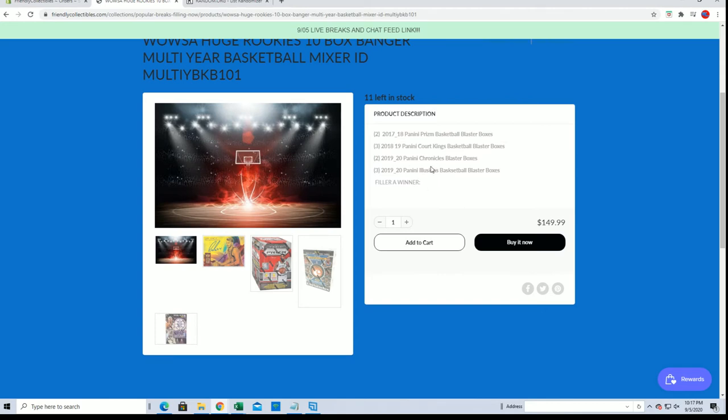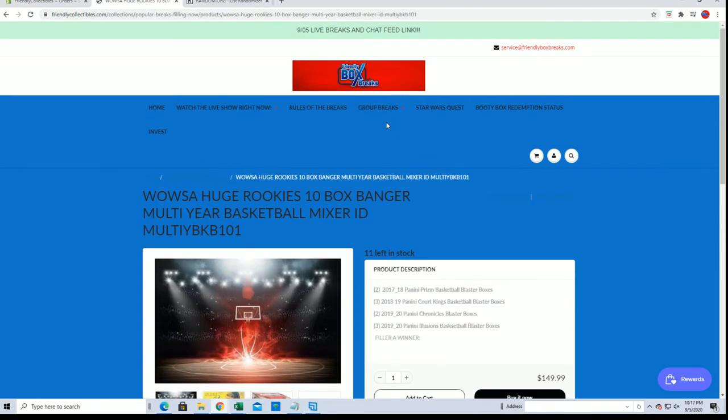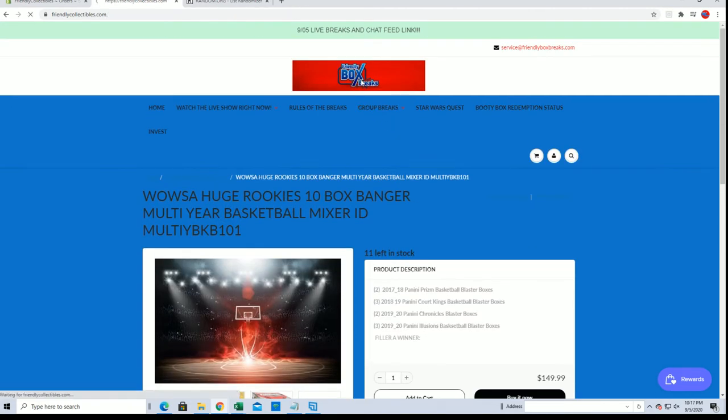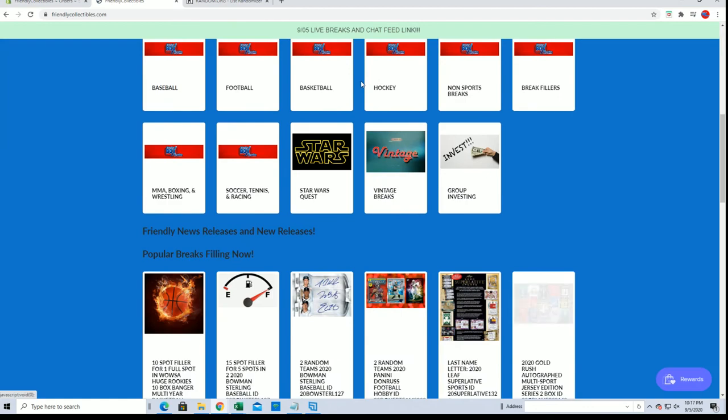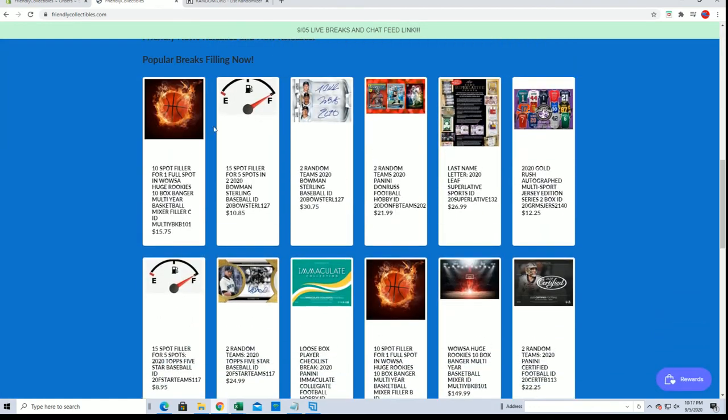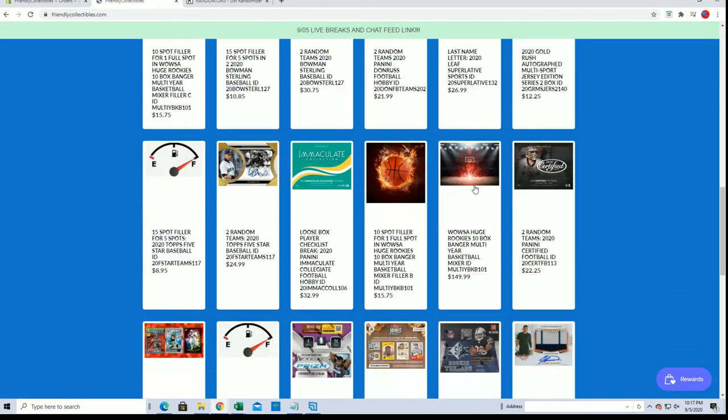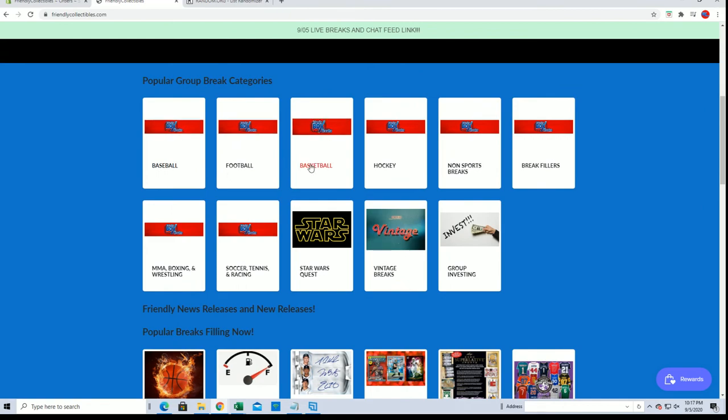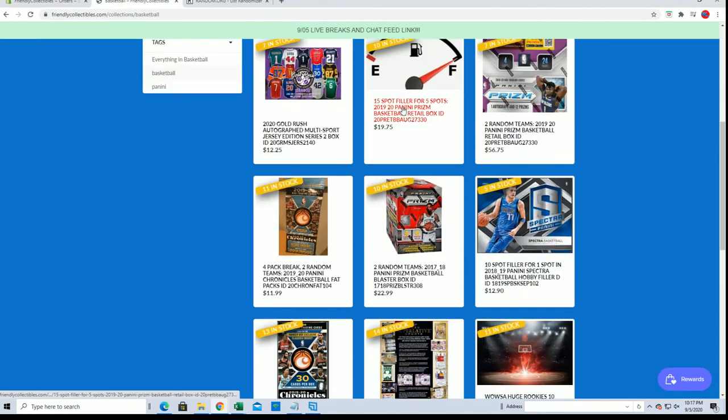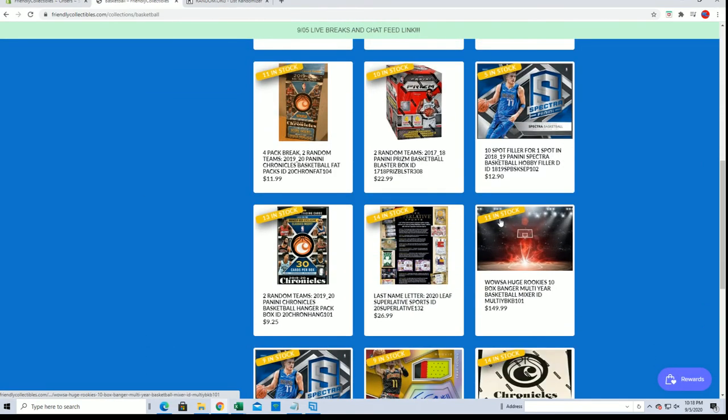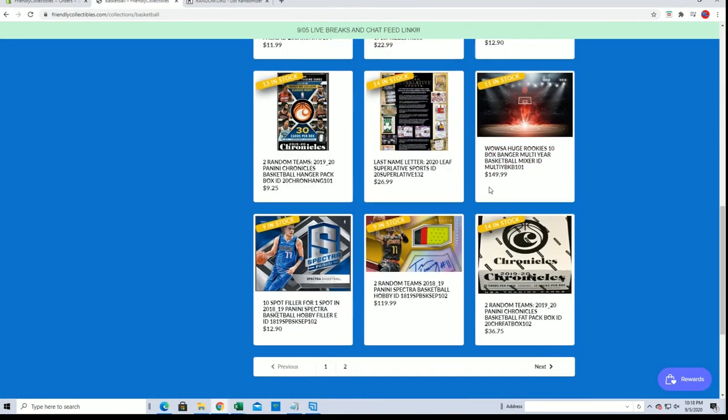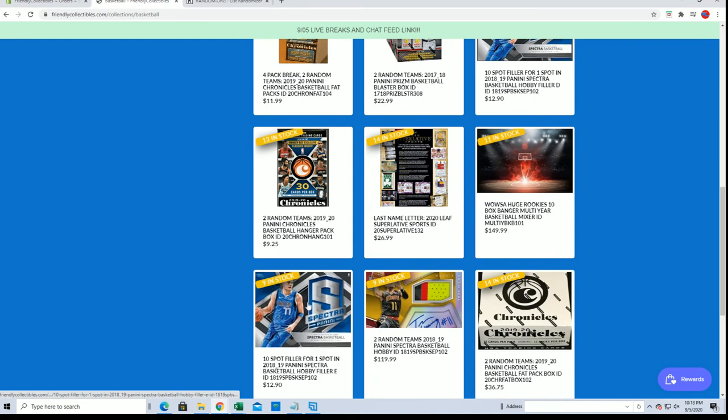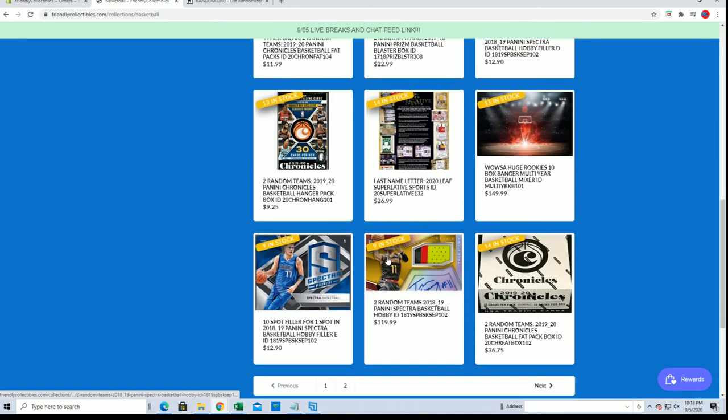Thanks guys. Check that one out, it's on the front page here. There's filler C, there's B, there's the break. You can also click on basketball right here and see the break. So lots of good basketball over here, guys. Spectra.